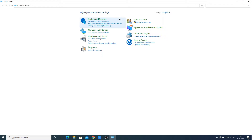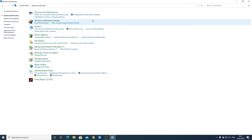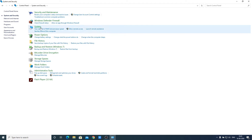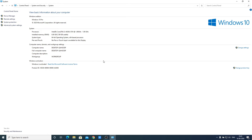Here you will get an option called System and Security — open this and click on System. In this section you will get all the configuration about your computer and some advanced system-related settings. You can see an option called Advanced System Settings — open that.